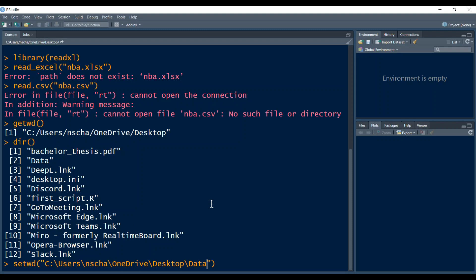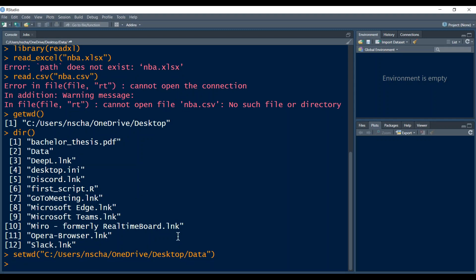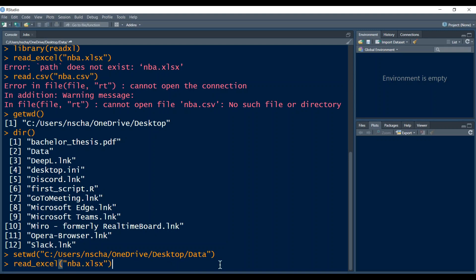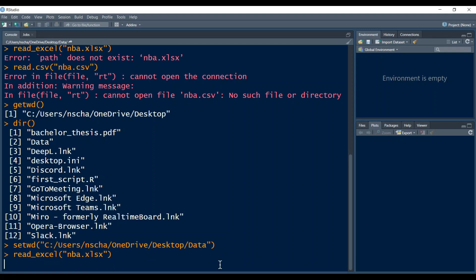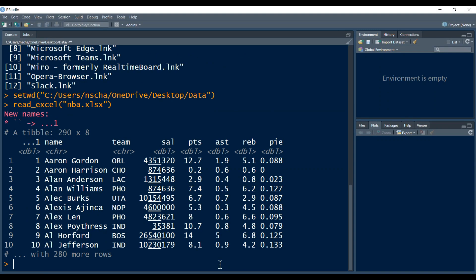Now you have to be careful. You have to change all the backslash to normal slashes. So I do this really quickly. If the backslash are kept, then this will return an error message, but now it should work. And now I've set my working directory to the data folder. And now also the command read underscore Excel and then my data file MBA should not return an error message anymore. So let's try it out. And it actually works.